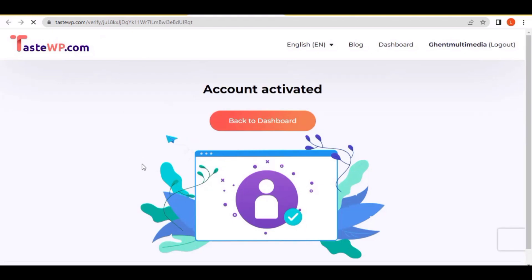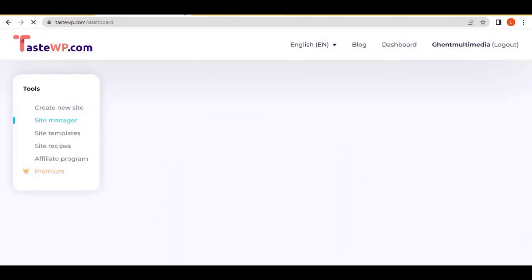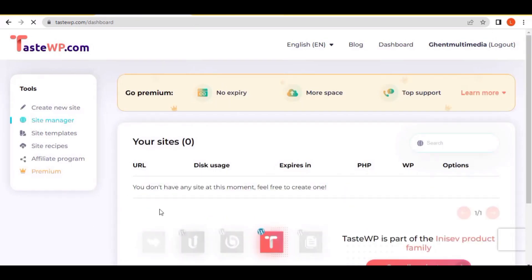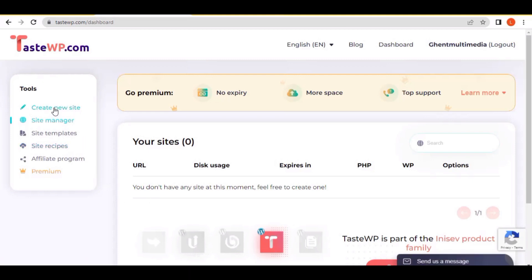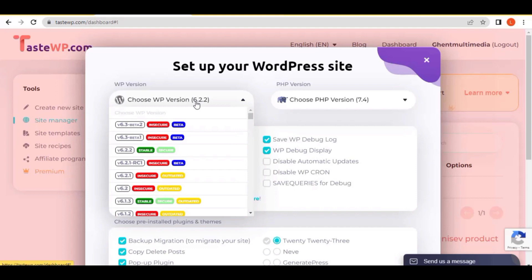Now we're back on our dashboard. Click 'Back to dashboard' and then the next step is to create a brand new WordPress site. Click 'Create a new website.' When it appears, you must select the WordPress version you want to create — right now we are using WordPress 6.22, which is already selected. Then select 'Stable and Secure WordPress 6.22'.